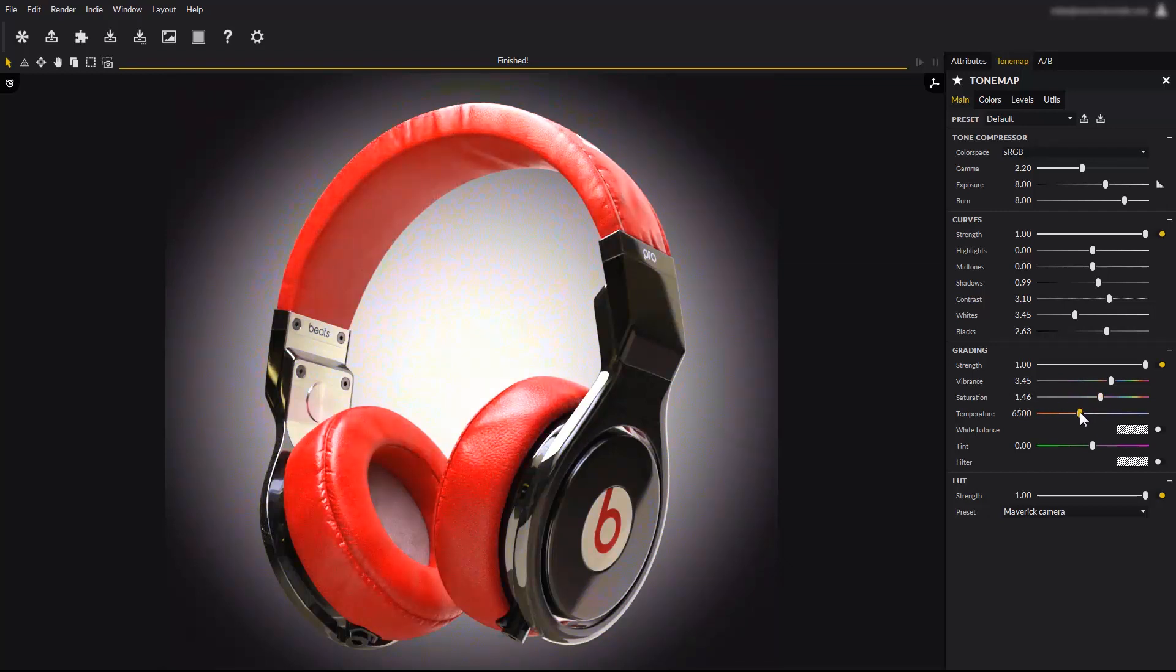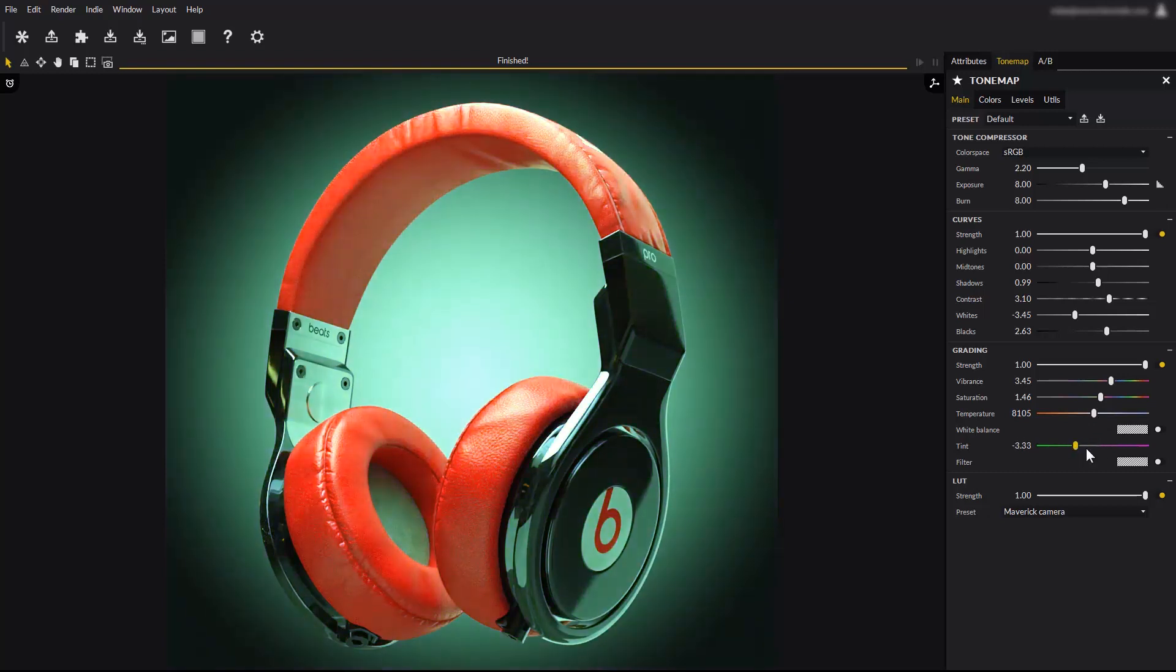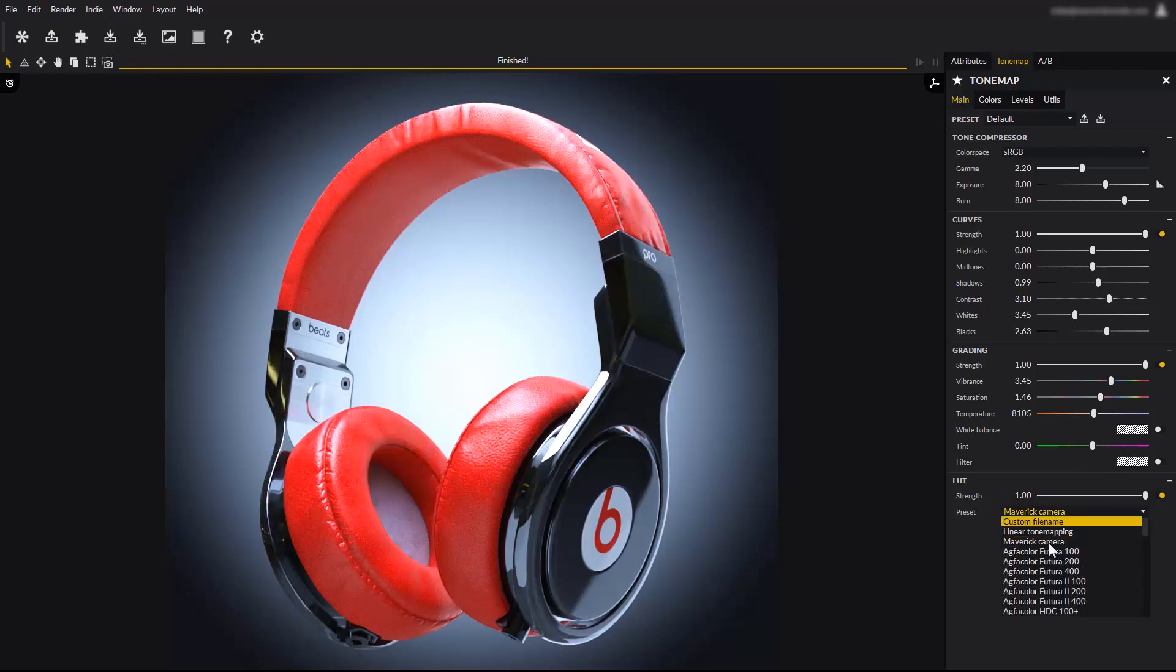The temperature slider allows to compensate for a too warm or too cold lighting. The tint slider compensate for lighting situation washed in green, as it can easily happen with nature environments with a lot of green shades.